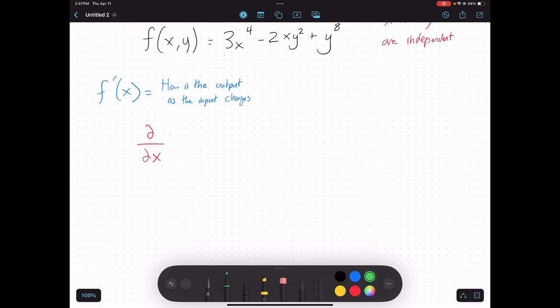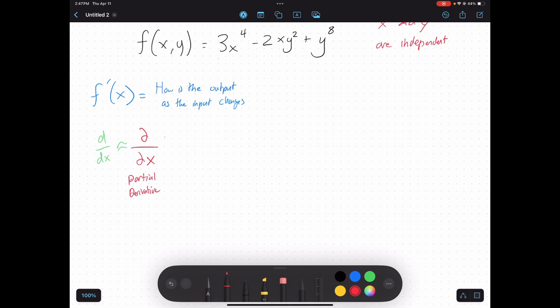Notice how that's kind of similar to just d over dx, but what's different here is we use this fancy d because x isn't the only input. It's what's called a partial derivative. It's not the only input because y is also an input. Another way we can write this is: instead of writing f prime, if I want the partial derivative in terms of x, I write f sub x of xy.